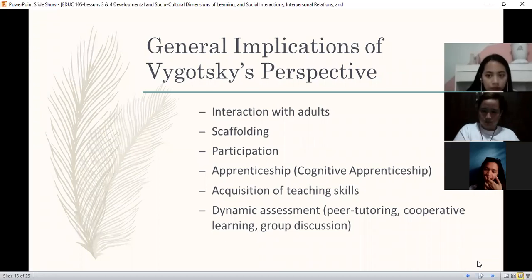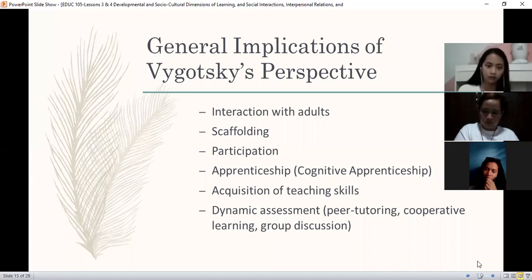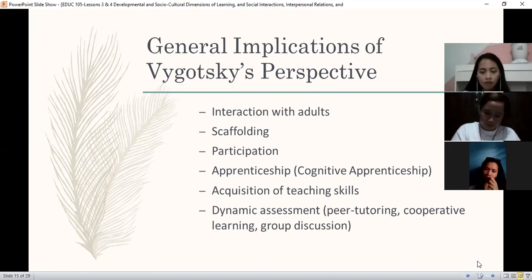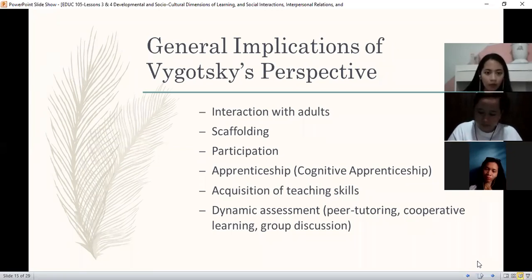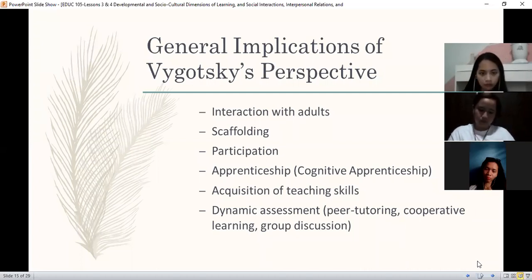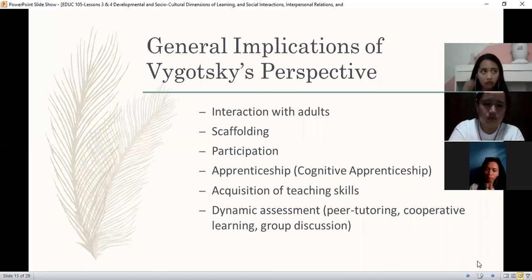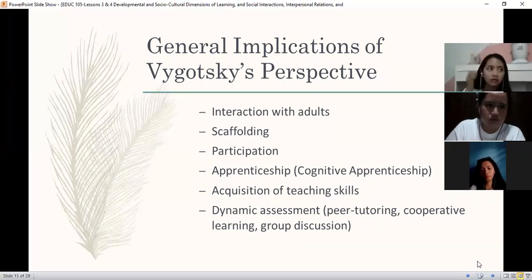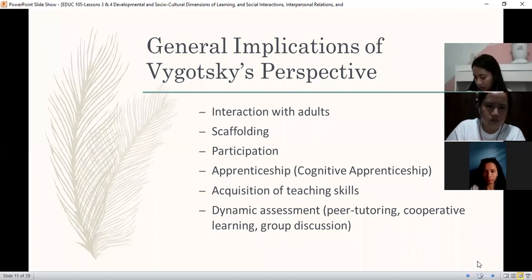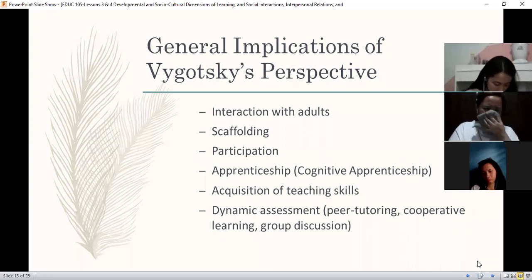Kapag malinis ang classroom, kasi sa teacher strict siya when it comes to cleanliness. Kapag disiplinado ang mga bata when it comes to following rules, kasi sa teacher pinaalala niya that we should be strict when it comes to following rules. So that's what we mean by apprenticeship, and it's in relation to social theory of learning — apprenticeship, kaninong matutunan: from you, from the expert, from the adult one.